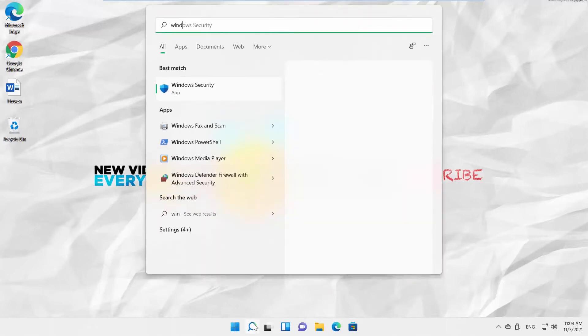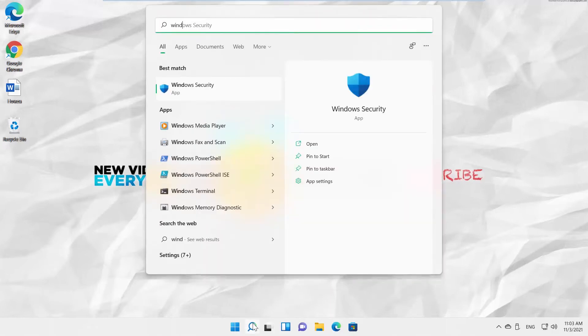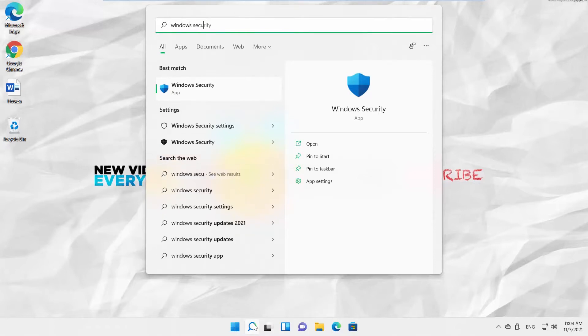Go to the taskbar search. Type Windows Security. Click on it to open.